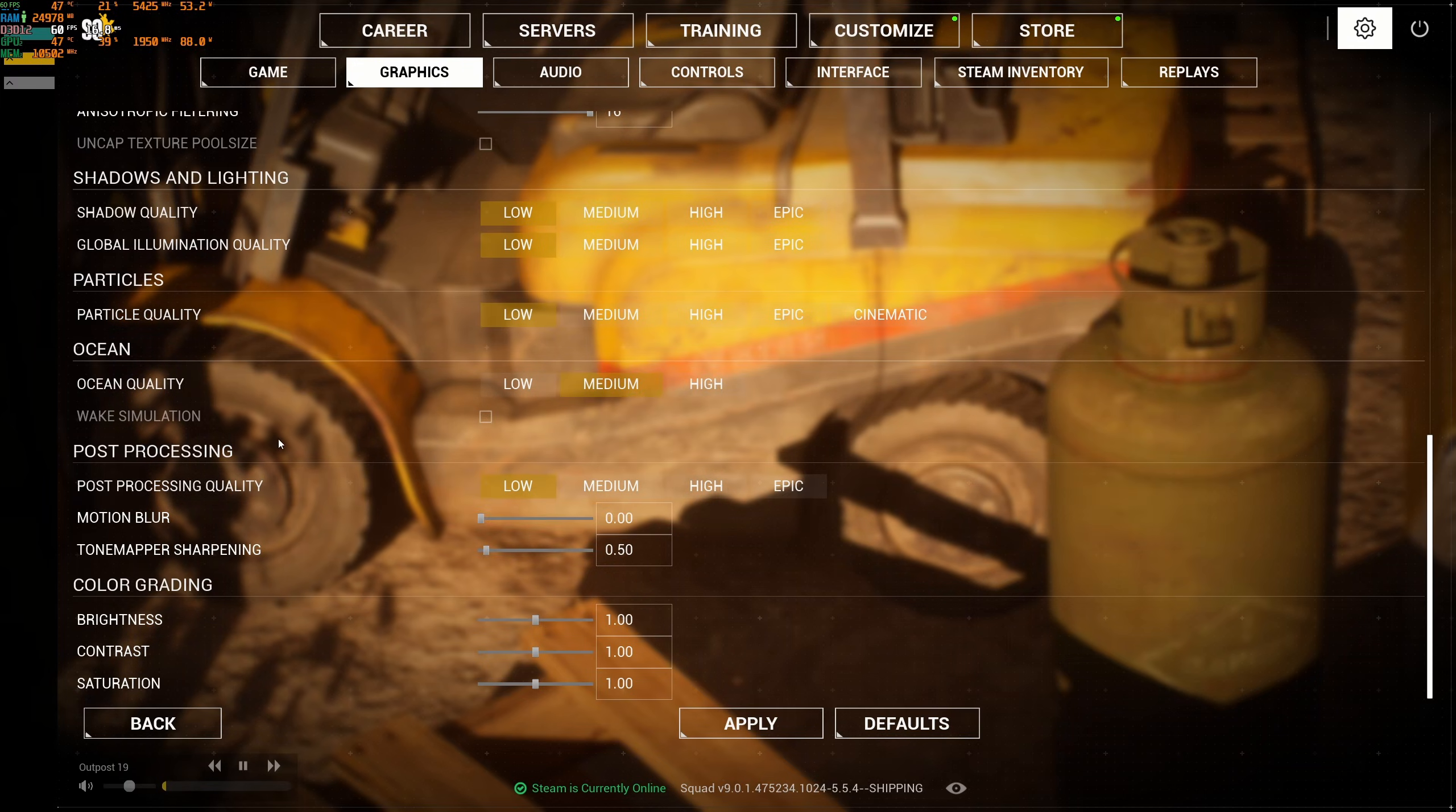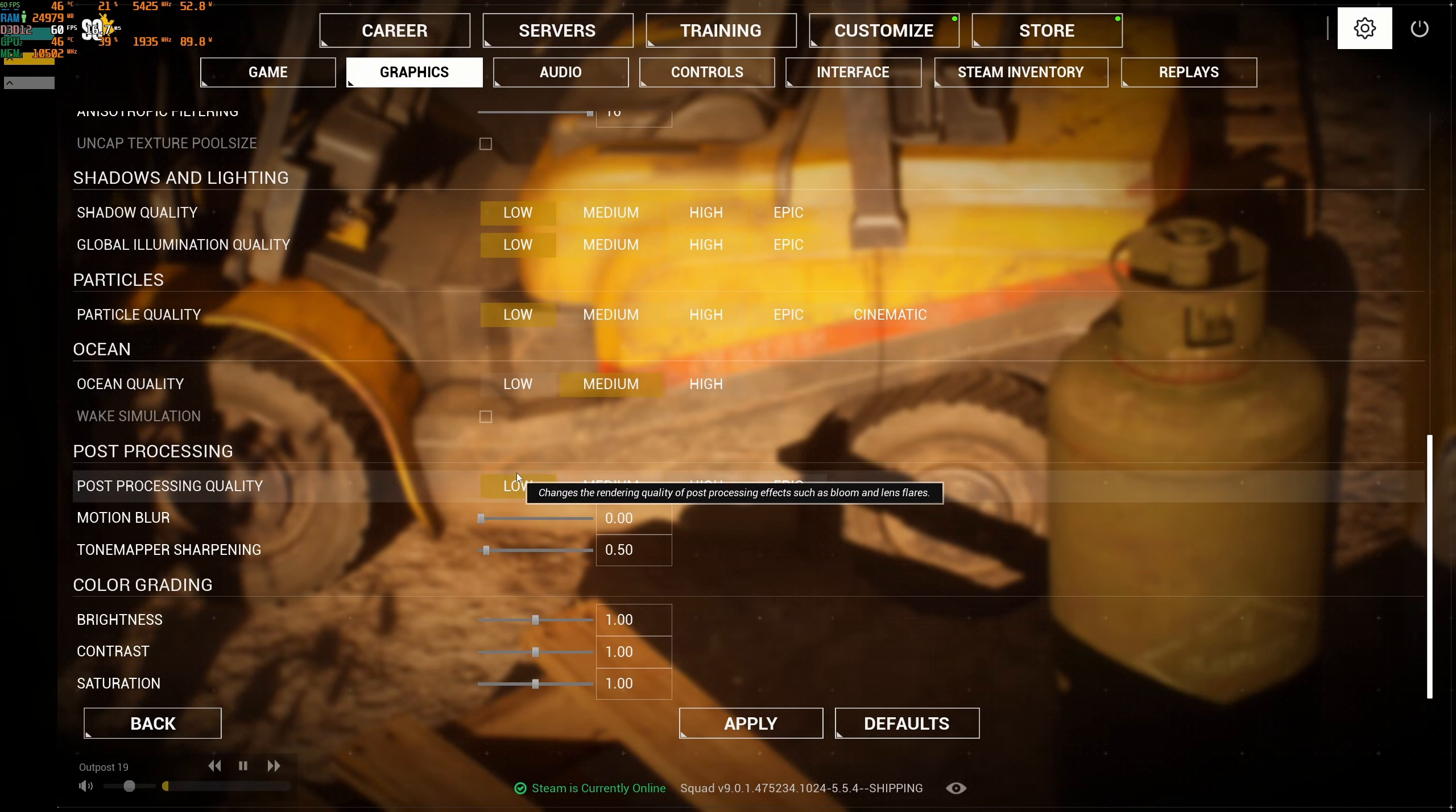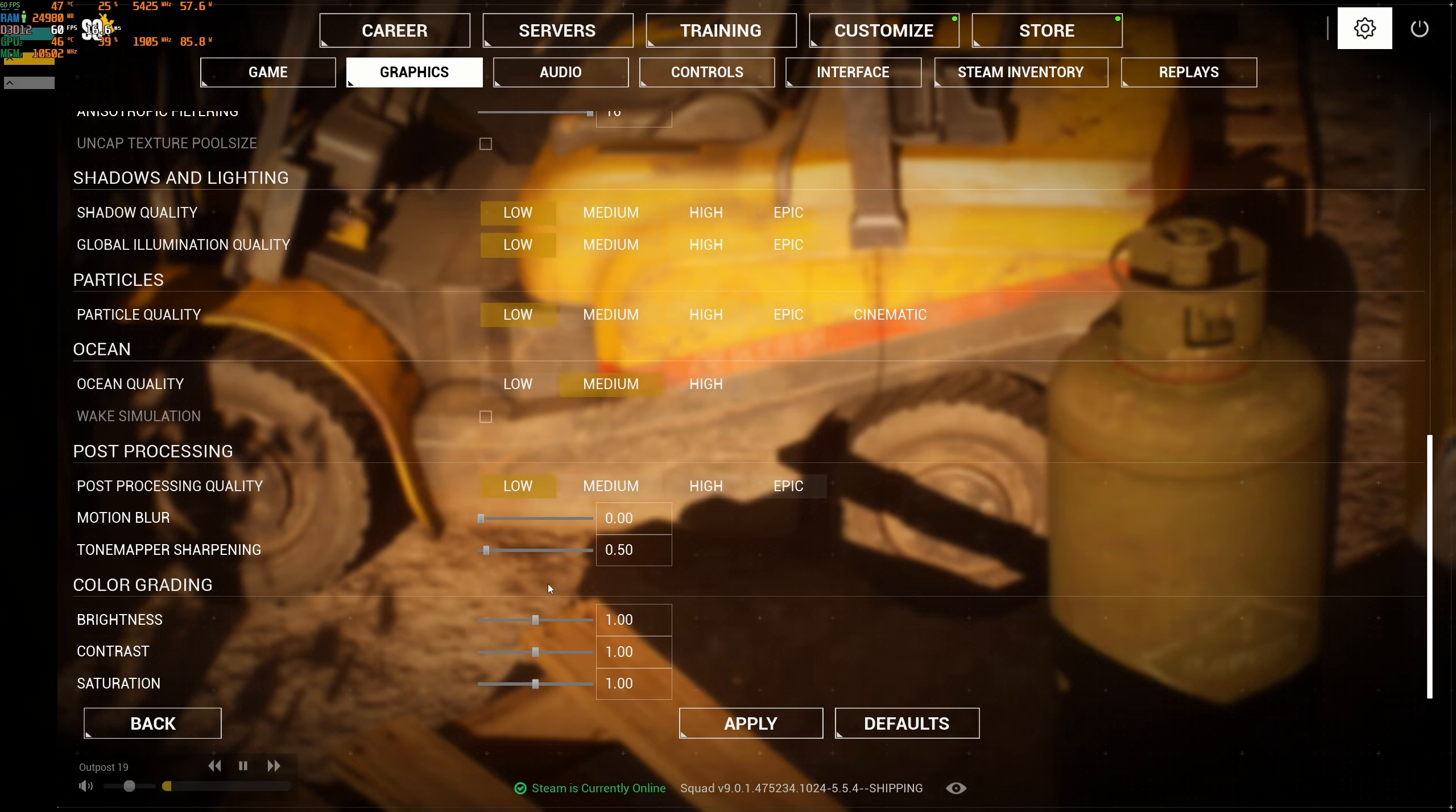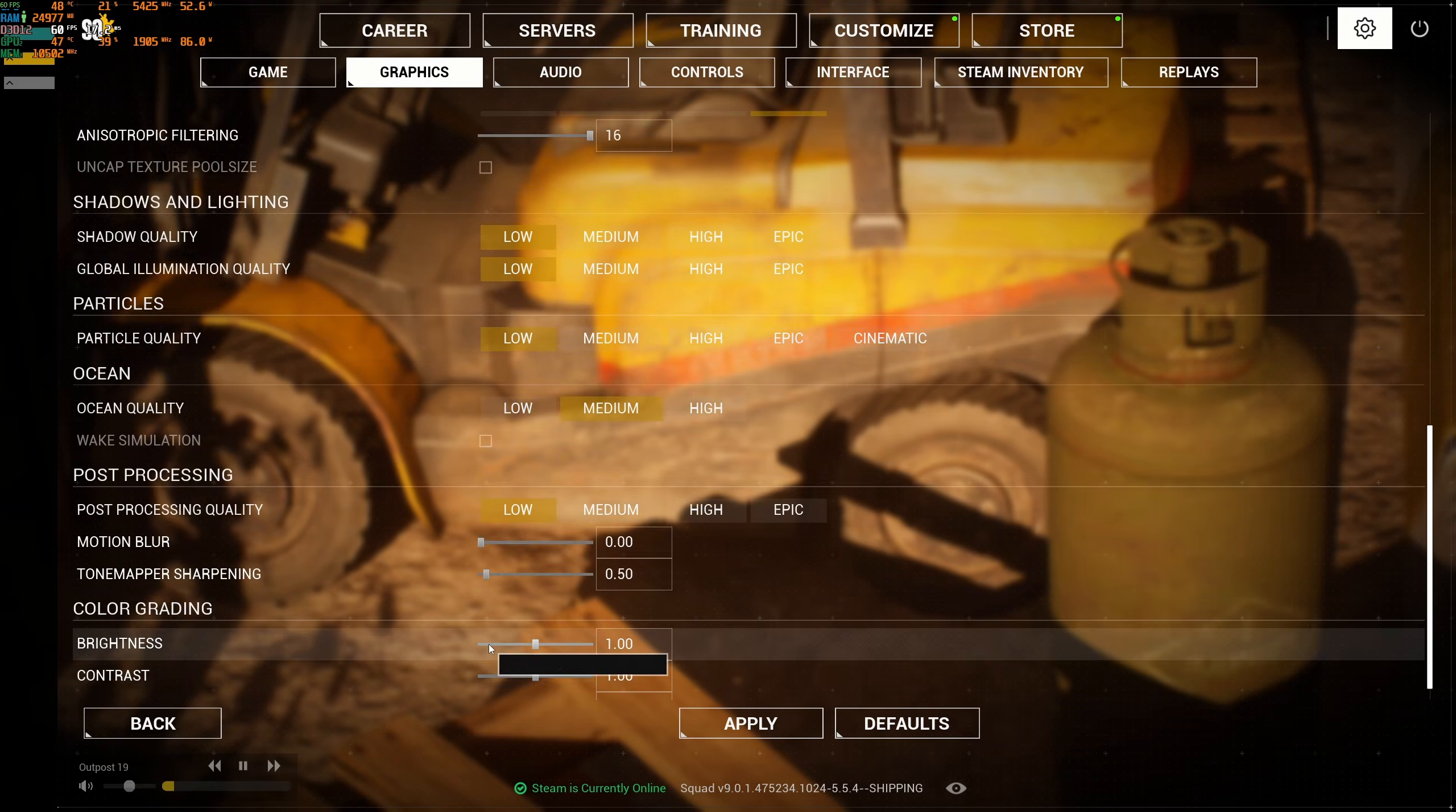For the post-processing tab, I really recommend to go with low. You're going to get a nice 5% boost and a lot better visibility. Post-processing adds a lot of blurriness in the game. Remove the motion blur, and for hyper-sharpening, I stay at 0.5.